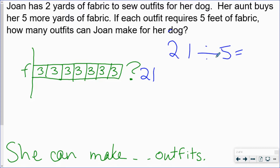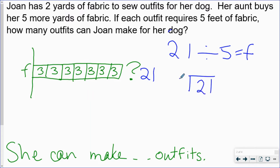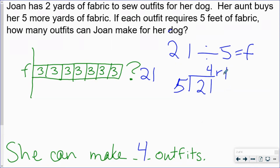Instead of putting an O for outfits — because sometimes an O can look like a zero — I'm just going to put the letter F. There's an F inside of the word outfits, so this will make sense to me. 21 divided by 5. You can do that any way you want — you might do 21 minus 5, minus 5, minus 5, minus 5 and keep going until you can't anymore, or you can use a division strategy. The answer here would be four with a remainder of one. Four is the number of outfits Joan can make. The remainder of one represents the foot of fabric she has left after making all the outfits she possibly can.